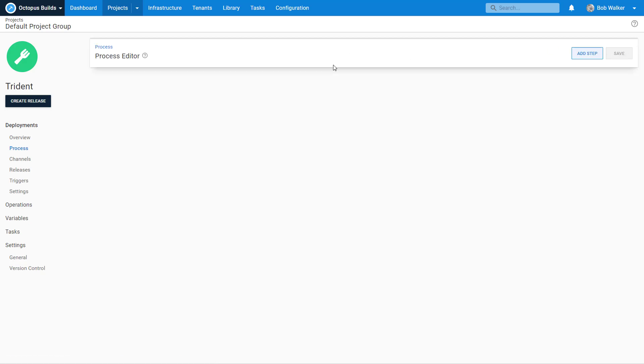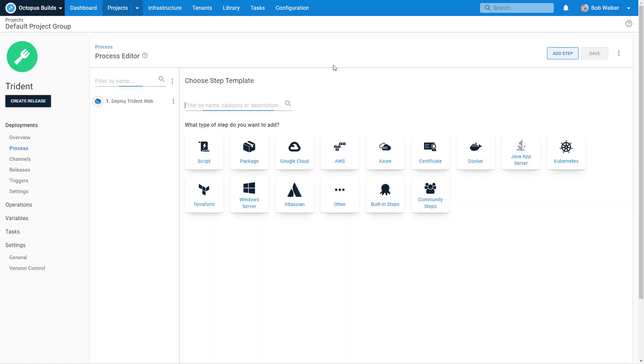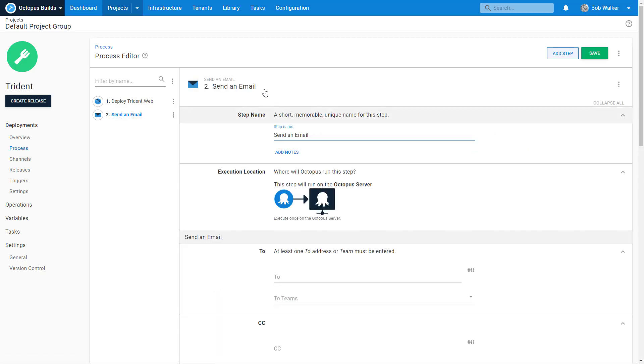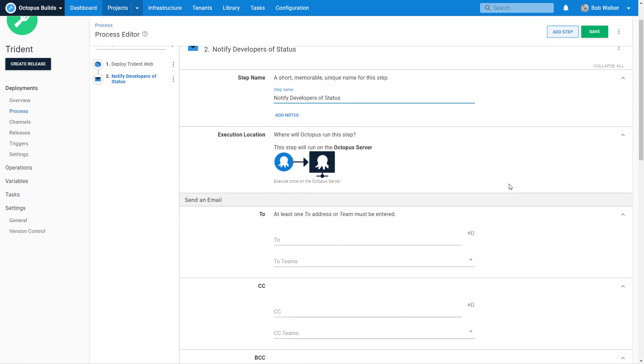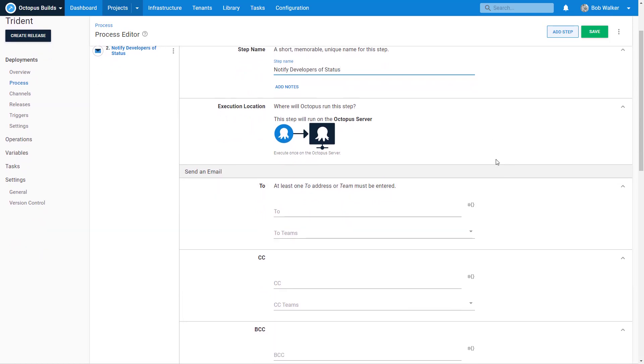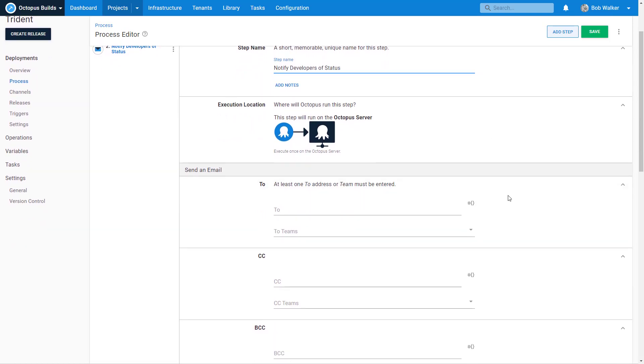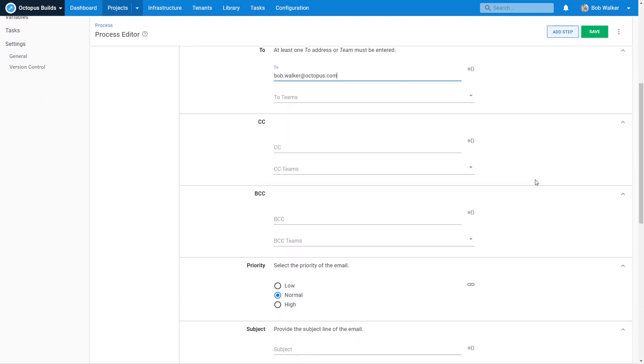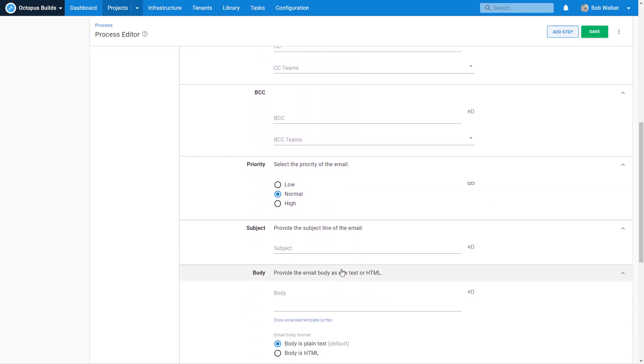Let's go ahead and we want to send out an email. So we're going to send an email. And I'm just going to say notify developers of status. All right. So from here we get pretty much all the same stuff. If you're very familiar with ever sending out an email, that's pretty much it. So I'm just going to make this simple for right now. I'm just going to have to send it over to myself.